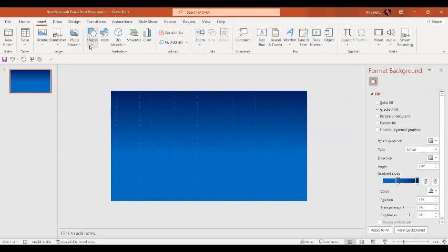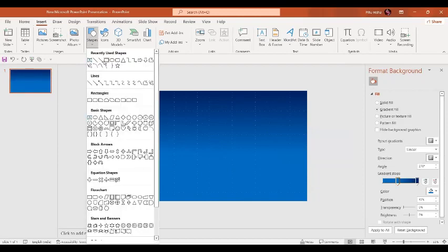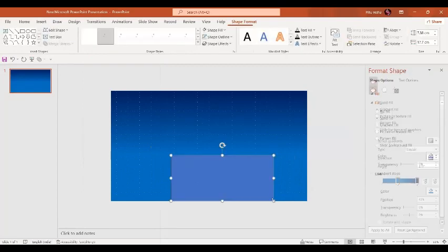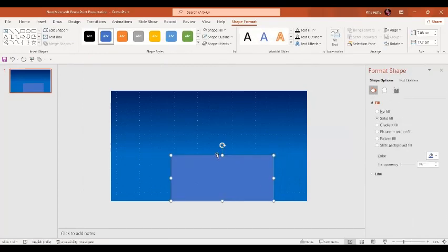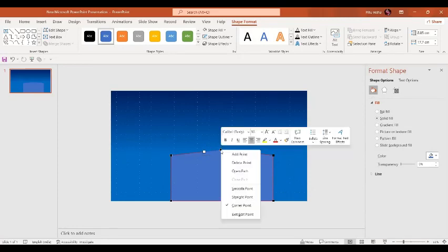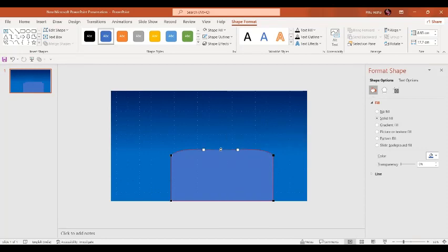Let's zoom out a little bit first. Now we are going to insert a rectangle. Here we are going to edit the points, so let's go to the Edit Points option. In the middle I'm going to add a point and drag this point a little bit upwards. Then click the right mouse button and select the Smooth Point.